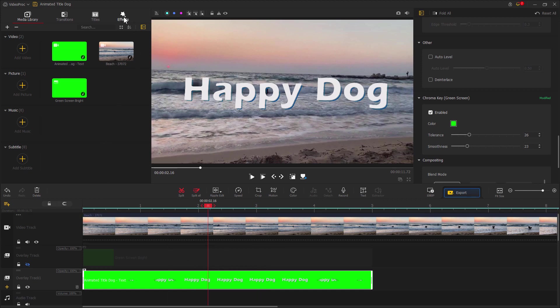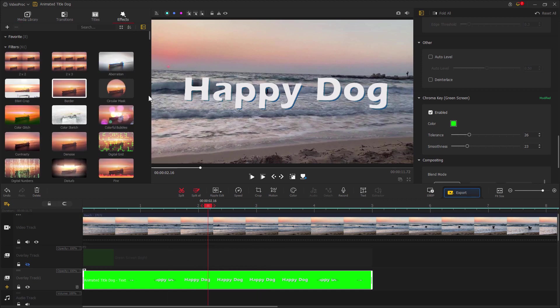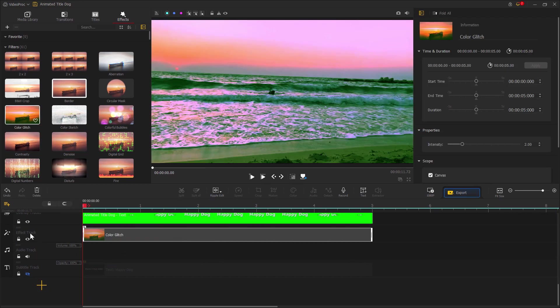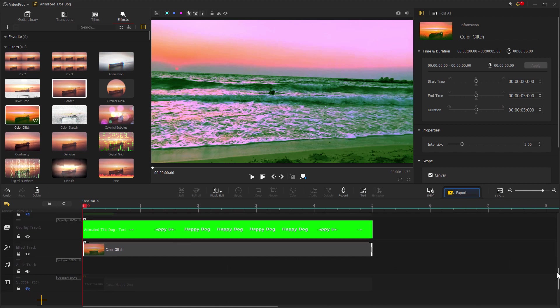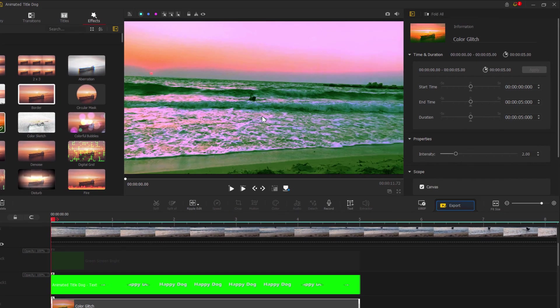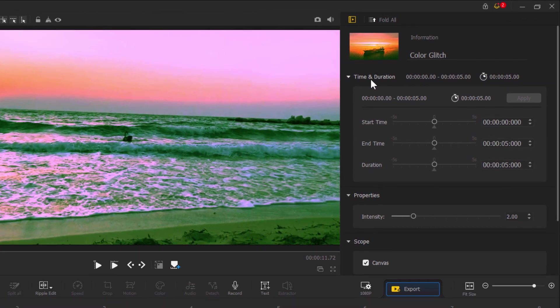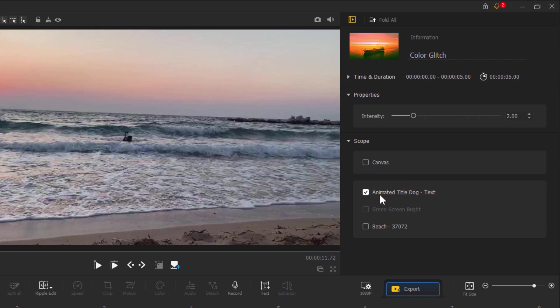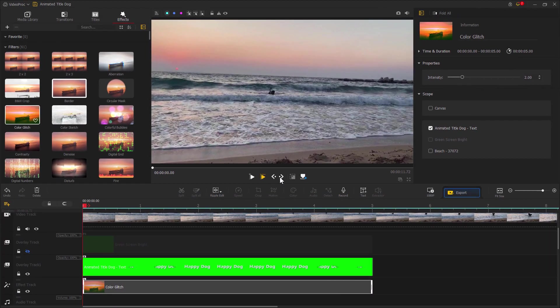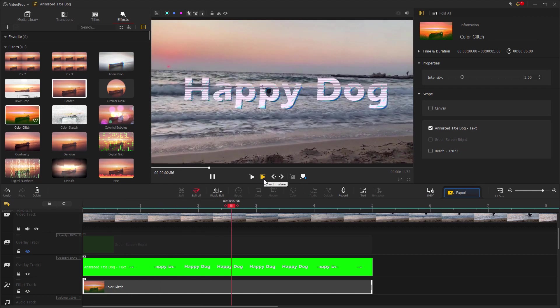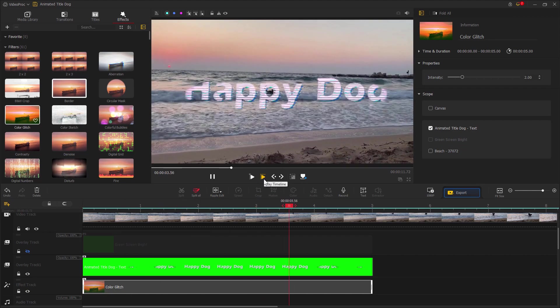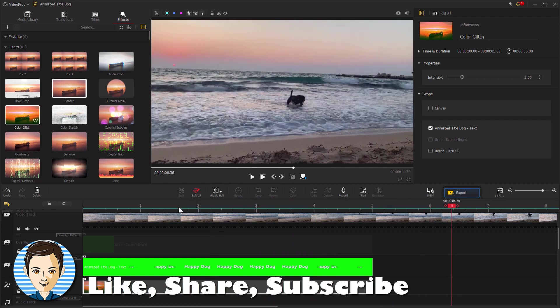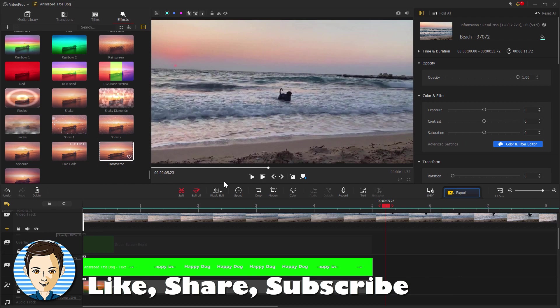The whole reason for saving this out as a video clip is because we can put effects onto the video clip. You can't put effects like this onto type layers, but you can put them onto video layers. Let's go up here to effects. Most of these effects won't work. But some are kind of interesting. We'll be using the color glitch. Just drag this down onto the effect track. Notice how it's applying an effect to our whole image. We don't want that. Down here, it says scope. Uncheck canvas and then check the name of the video track, the animated title dog text. Now if I play from the beginning, you'll see we now have this fancy effect just on the text. And that's how I do one of those fancy effect titles. Check out my playlist for more VideoProc Vlogger videos.